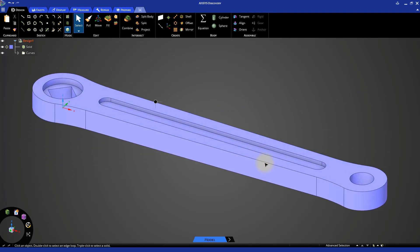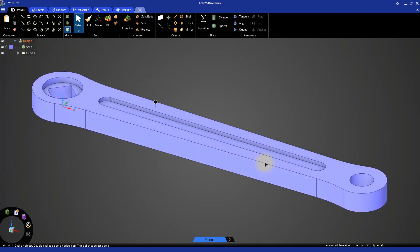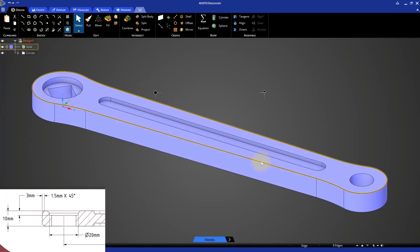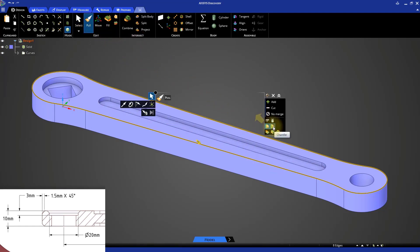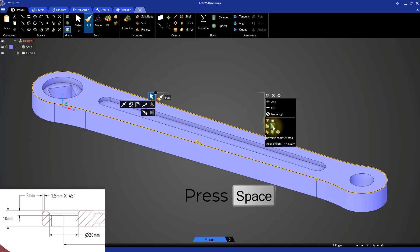The last step is to create the chamfers. Double click on any outer edge of the model to select the entire edge loop. Once selected, click the Pull tool. Select the Chamfer option from the Options panel and press the Space bar. Specify a value of 1.5mm and press Enter.